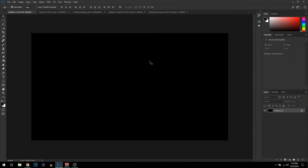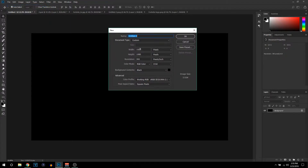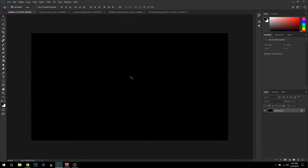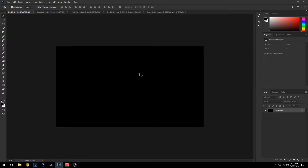The first thing you want to do is open up Photoshop and create a new document. Make sure the width is 1920 and the height is 1080. You want the resolution to be around 300 — you can put it lower if you have a bad computer. Set the background to black and click OK. Once you have this, you're ready to insert the images you want to use on your thumbnail.